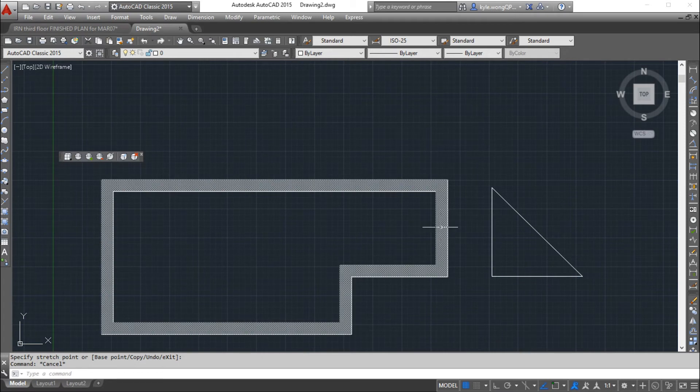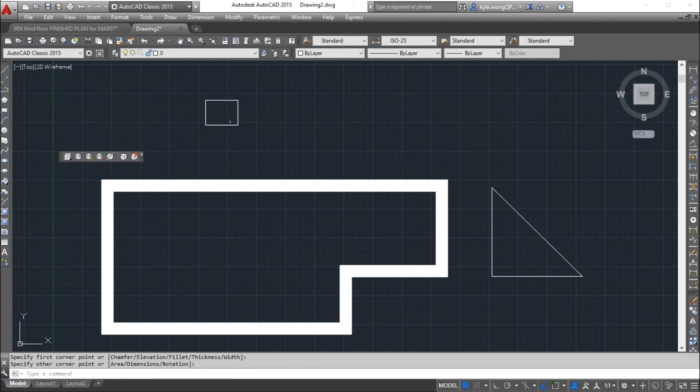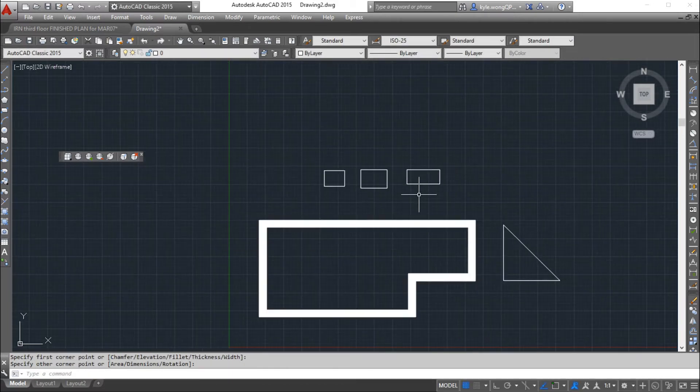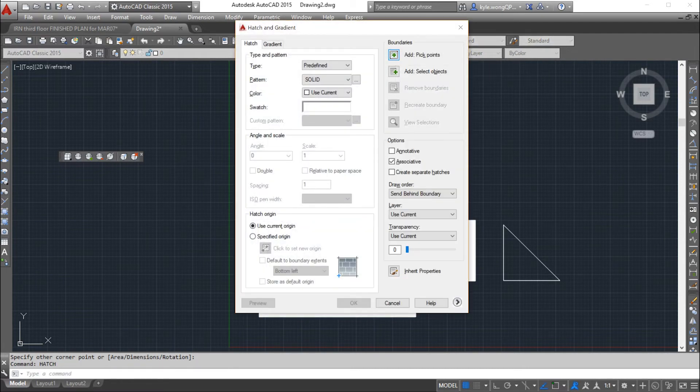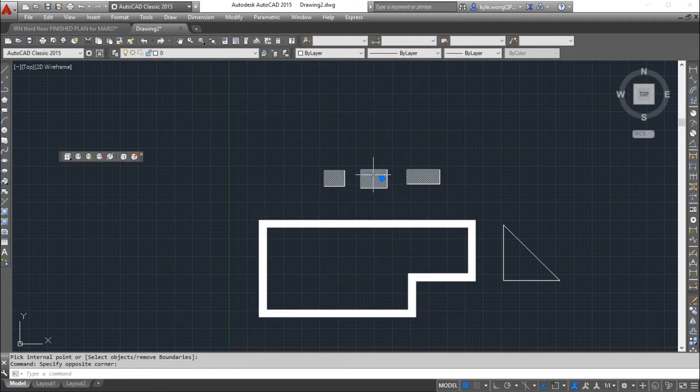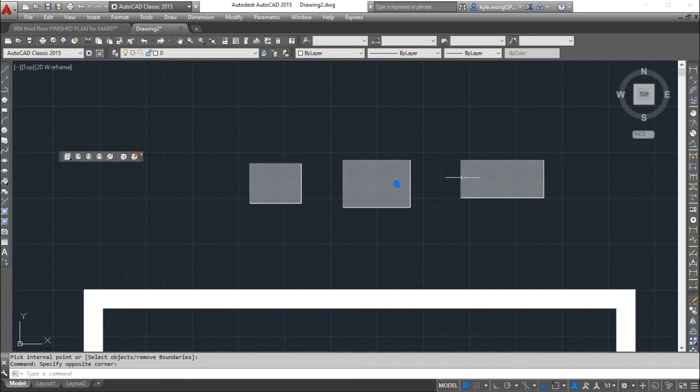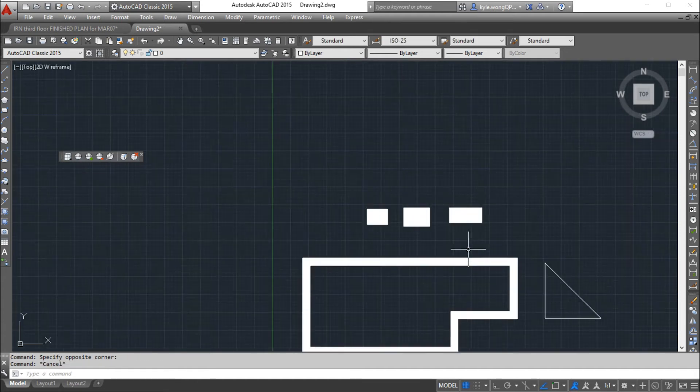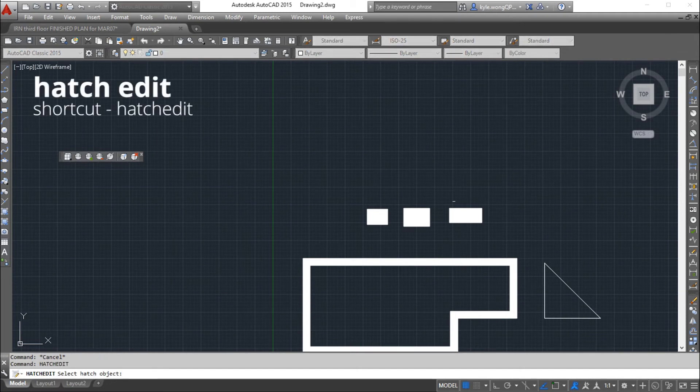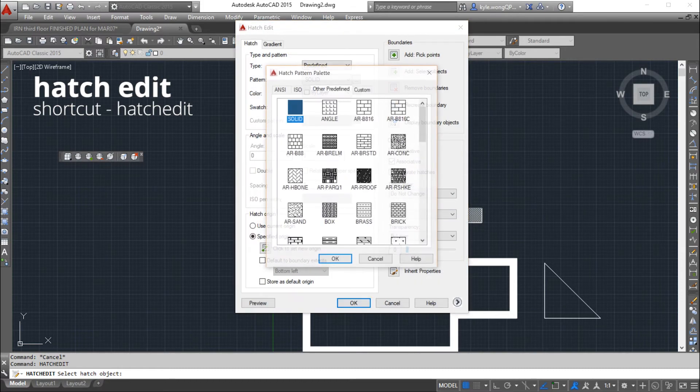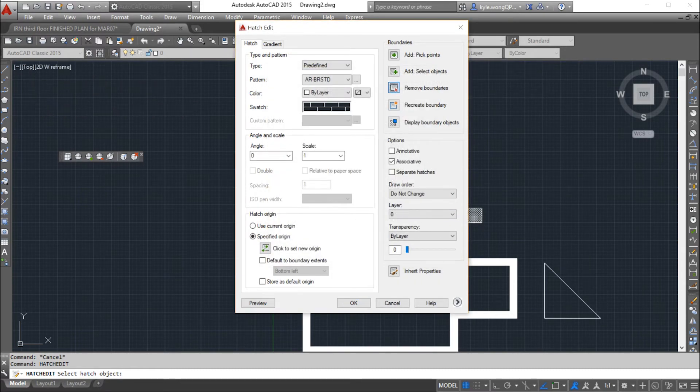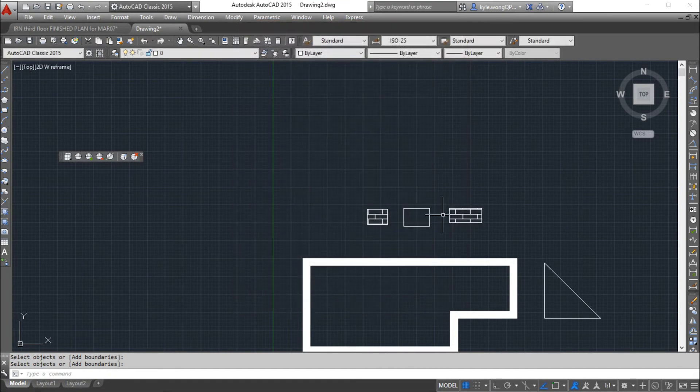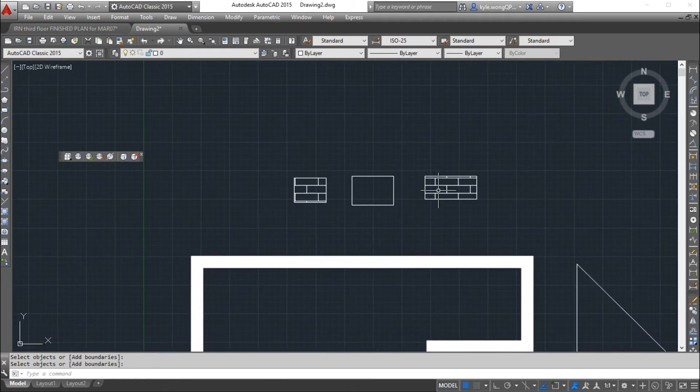When you do lay down a hatch, it lays it down as all one piece. So if you create a bunch of separate objects and you want to hatch all of them, if you pick it under the same hatch, you're not going to be able to change them separately. So if you would like them to be separate hatches, just do them separate. After you set down a hatch, you can edit it by using the command hatch edit. Select the hatch object and then I can change the swatch or remove other boundaries that I might not want.